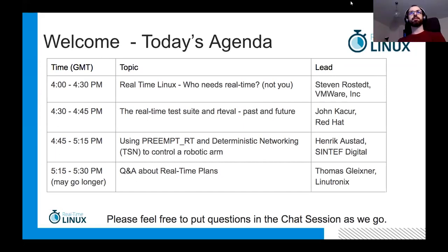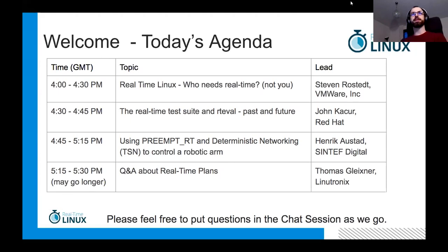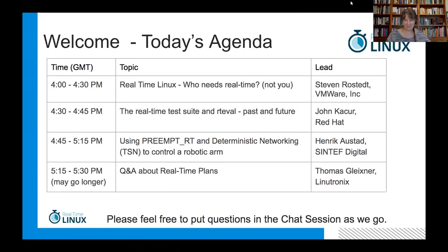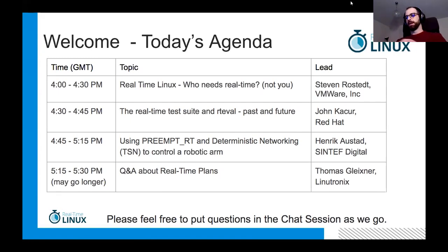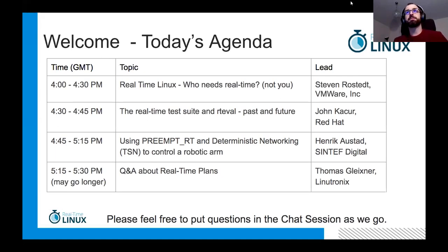Hello everybody and welcome to the Real-time Linux Mini Summit. This is our first year virtual, but we invite everybody to participate as if we were all together in the same place.